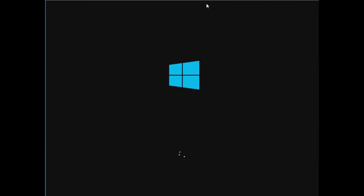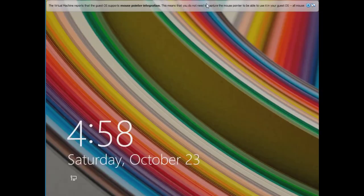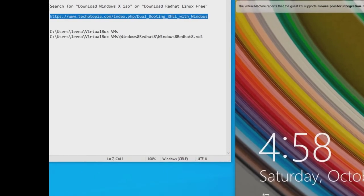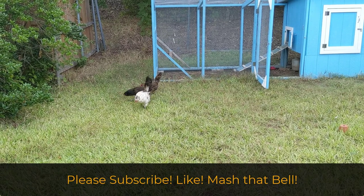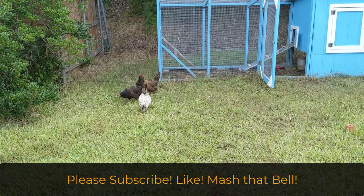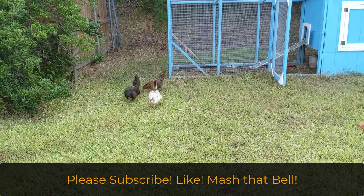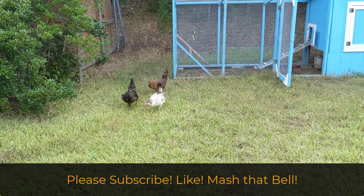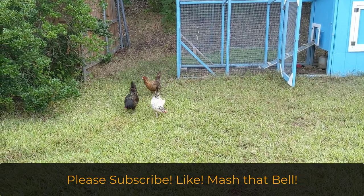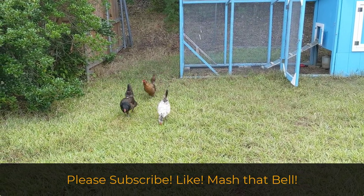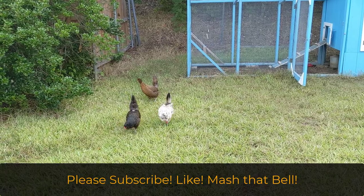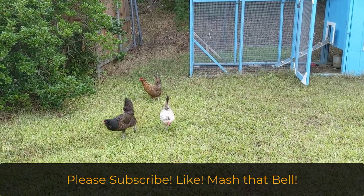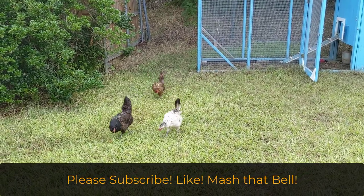That's about all she wrote. Please subscribe, like, and mash that bell, but most importantly, I hope you learned something. The end.